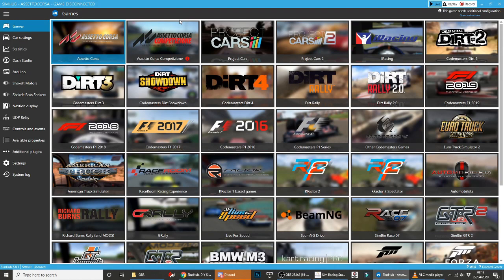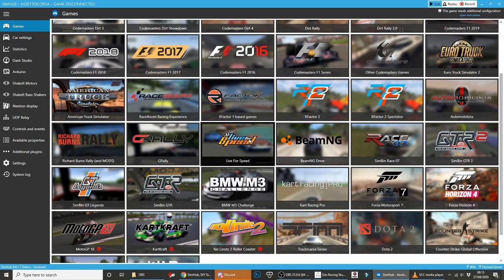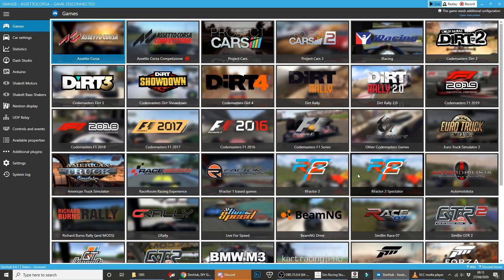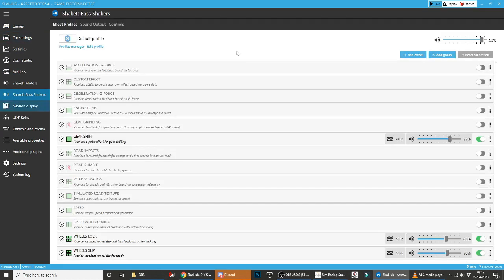Once you've downloaded SimHub, it's going to look something like this, and it's going to detect a load of different games, not necessarily ones that you have. They're all going to be written here, and you don't need to worry about any of that. Where you want to go is down to ShakeIt Bass Shakers, and in here is where you can set up the exact things that are going to be sent to the ButtKicker.